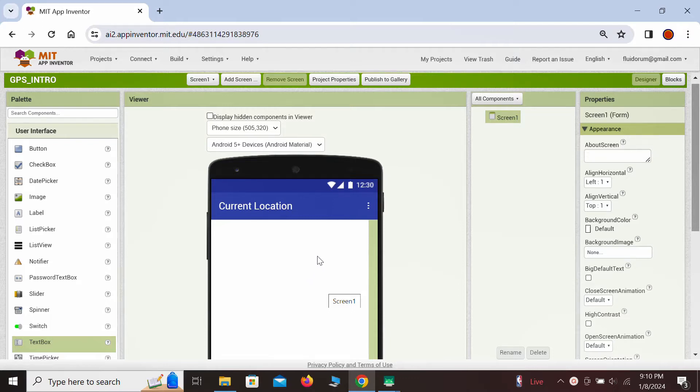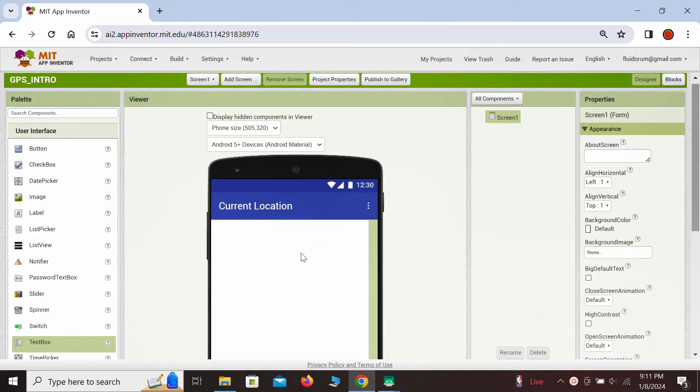First, let's organize everything in the designer space. Before discussing it, we'll see how everything is built, played at three times the speed to save time.